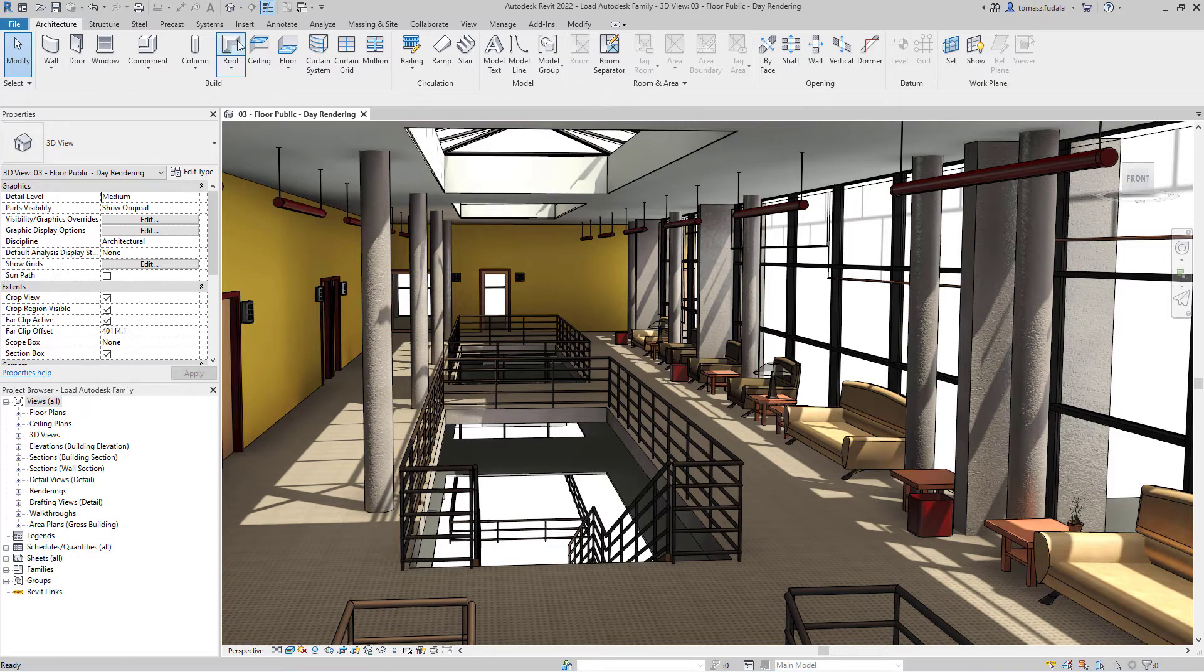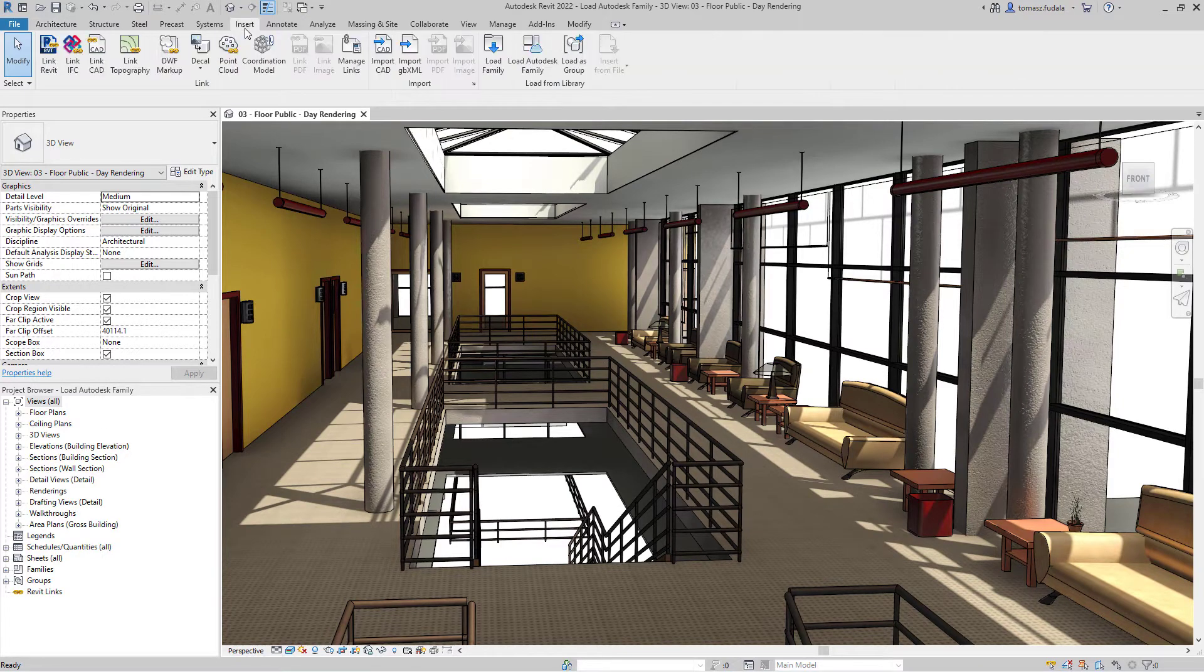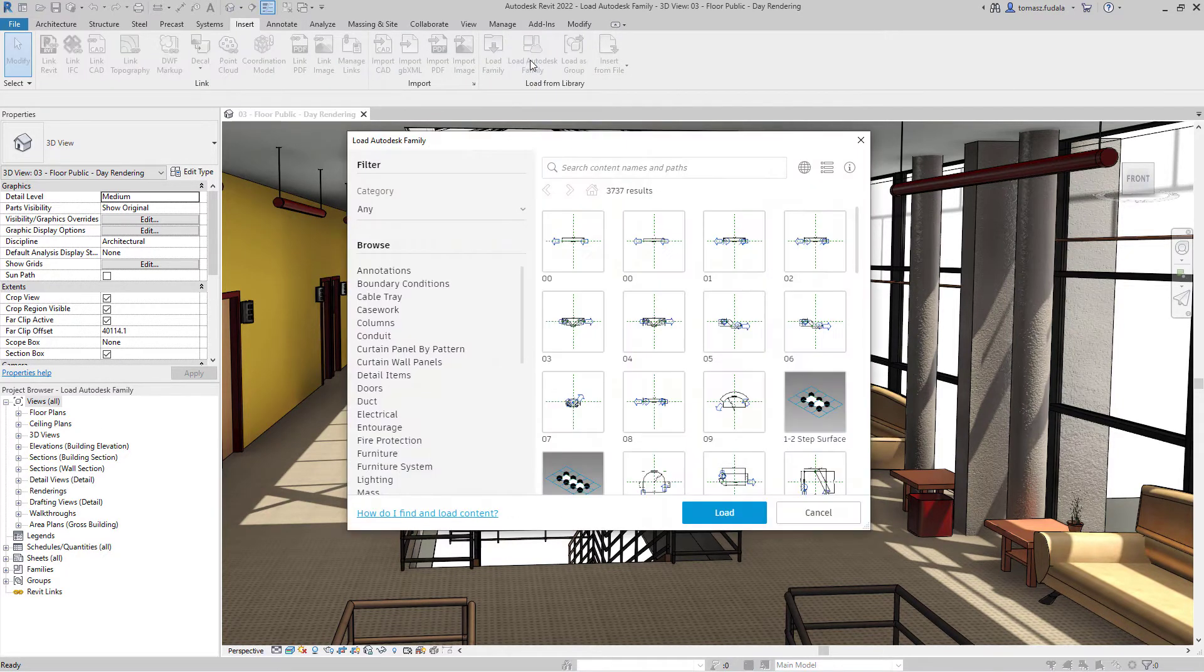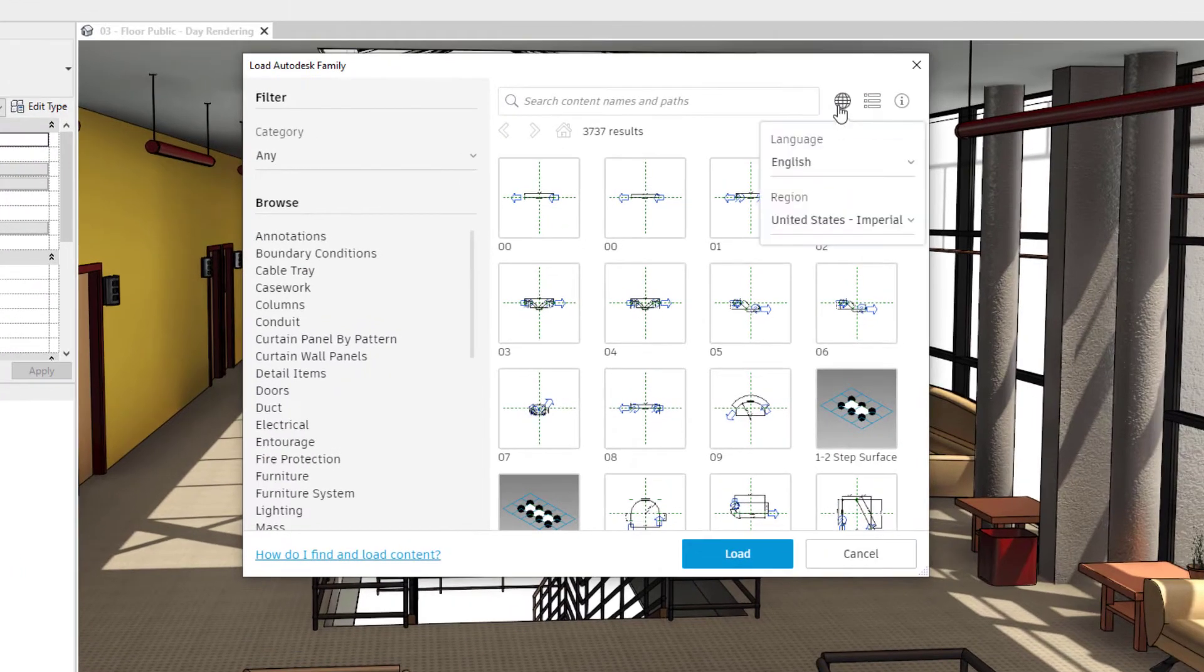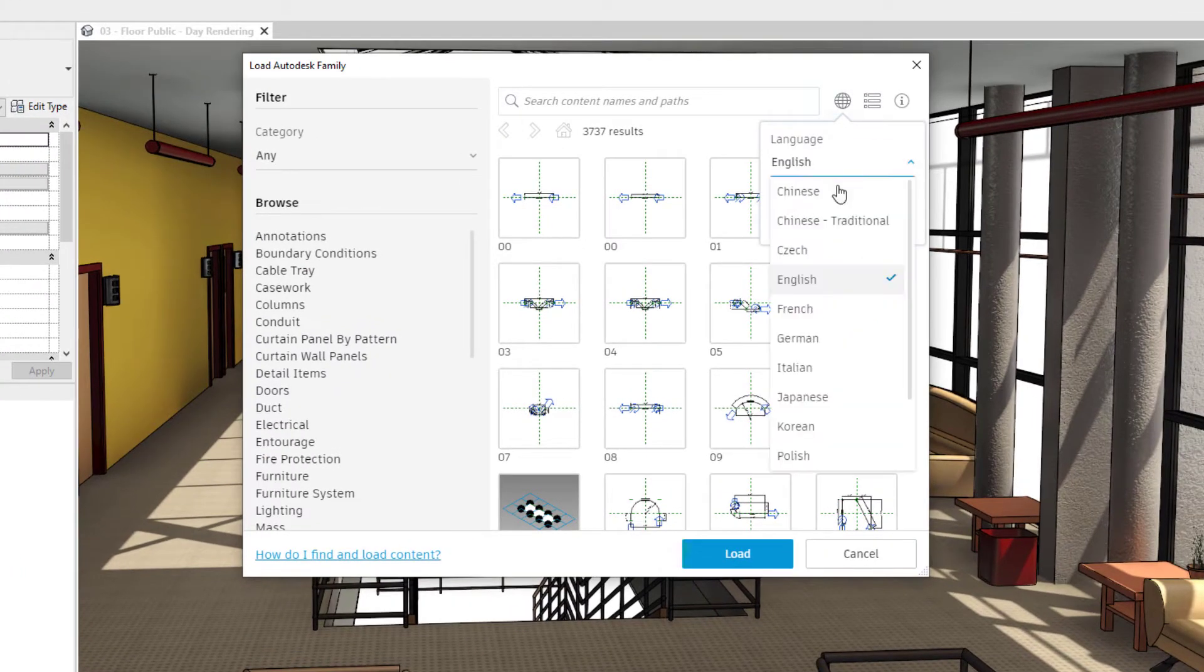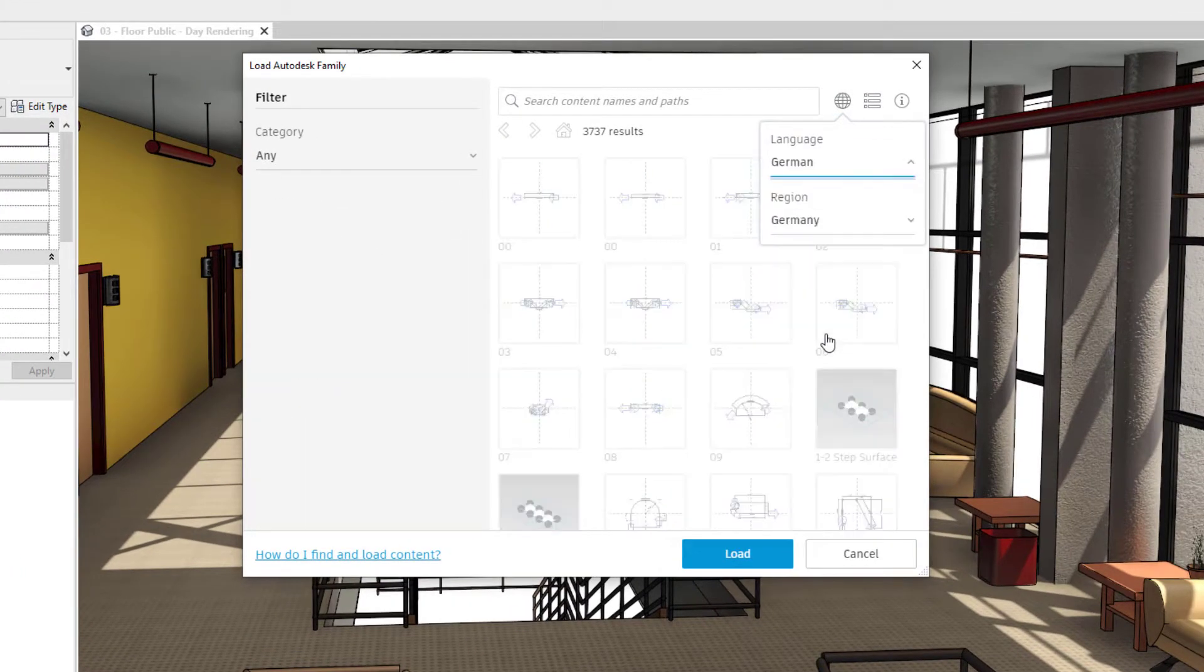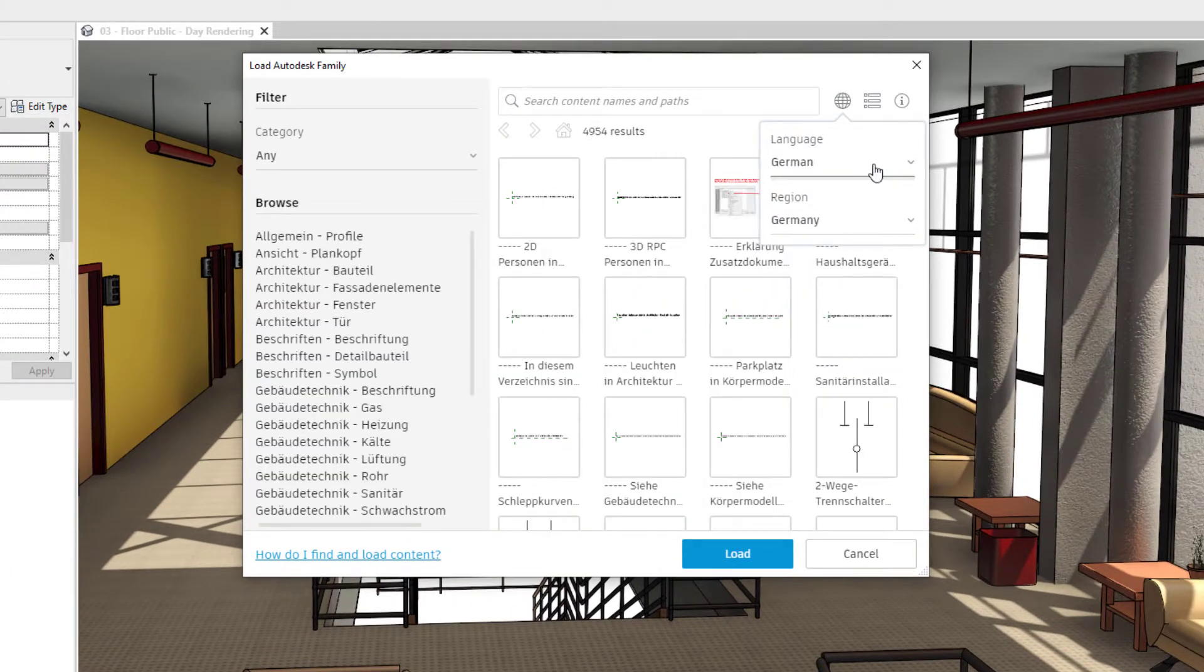Load Autodesk Family opens a dialog that displays default content provided by Autodesk. This content is accessed from a cloud-based repository.